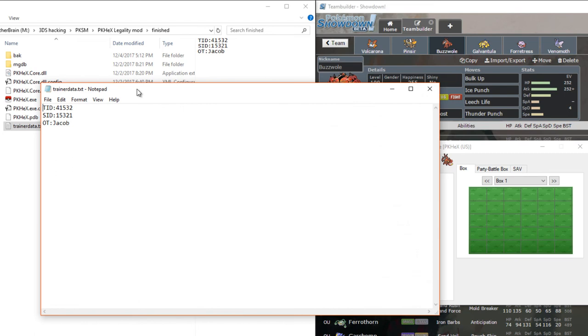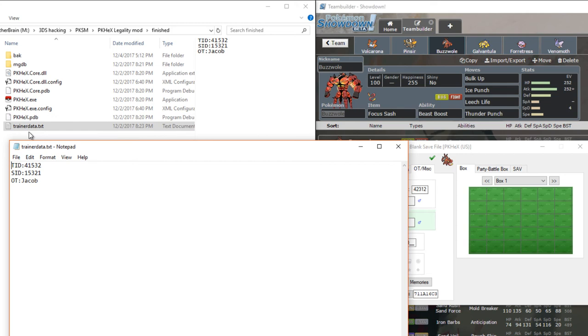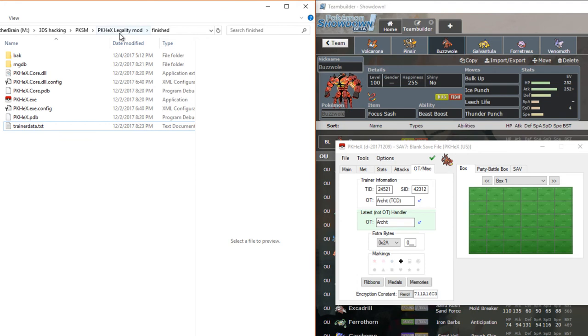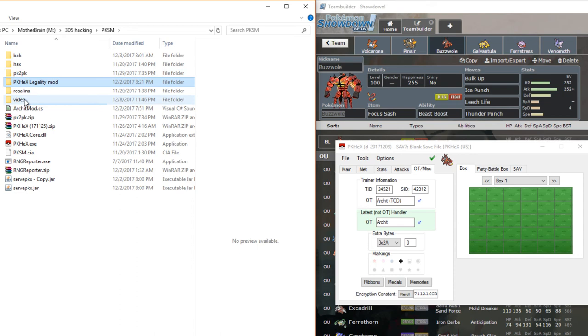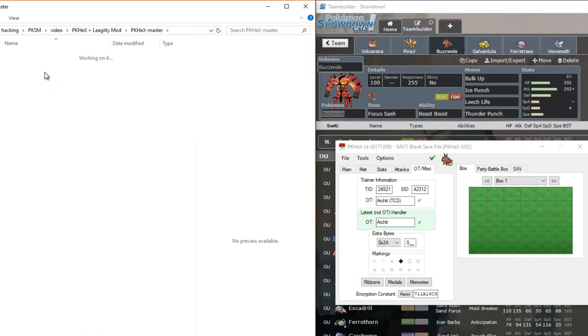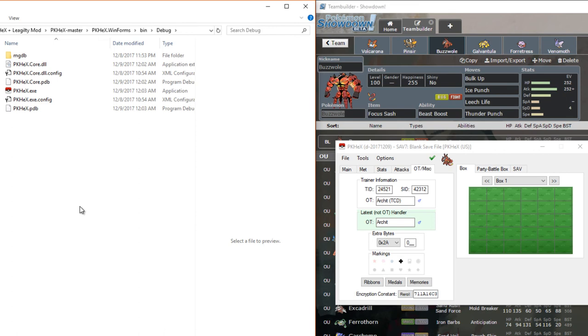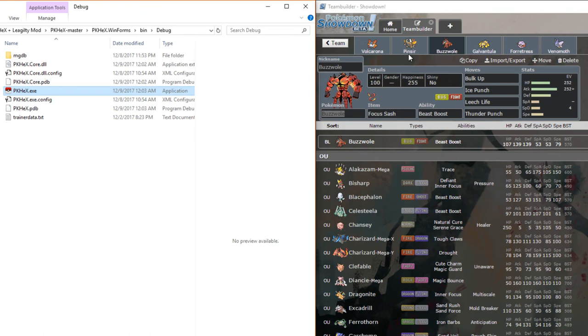All right. So trainer data, you want to make a full txt file named trainer data dot txt that has just these three things in it. Your TID, secret ID, and your original trainer name. Whenever it generates a Pokemon, sorry, I'm trying to like do this and talk at the same time. Whoever generates a new mon, it will automatically default to bin, deva, paste. It'll automatically default to that. So I'm going to go ahead and get a little more of a complicated Pokemon up and show you how that works. Give me a moment.